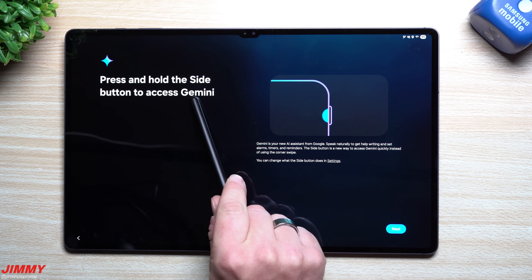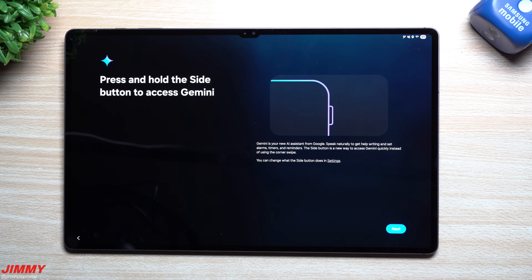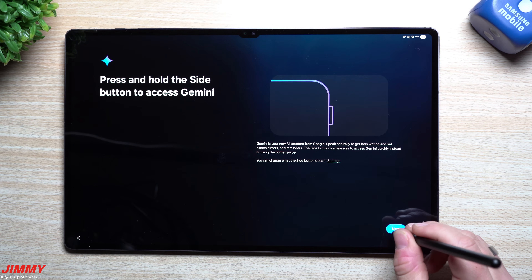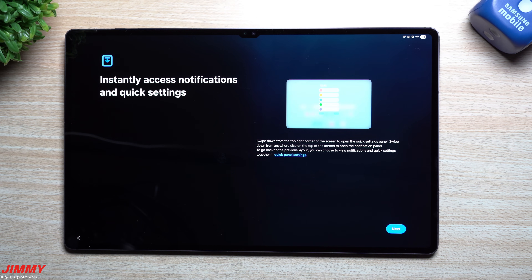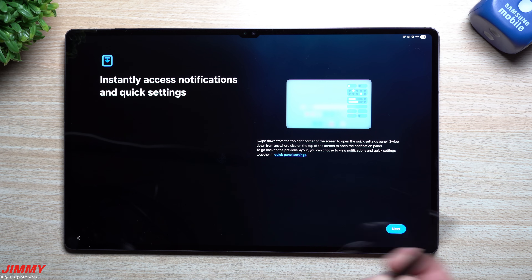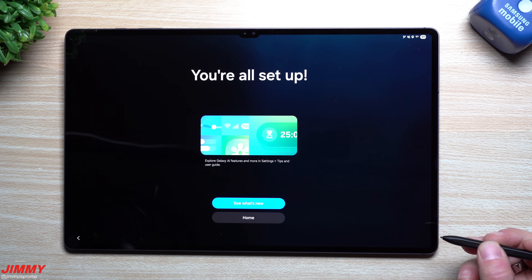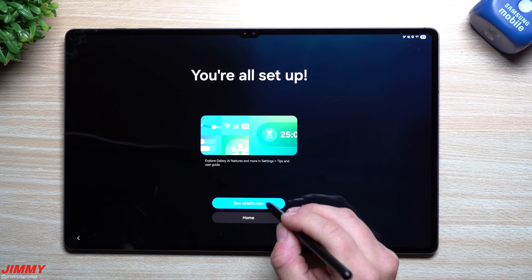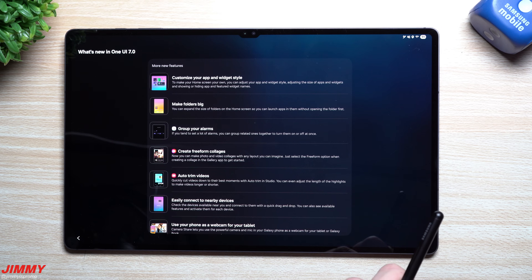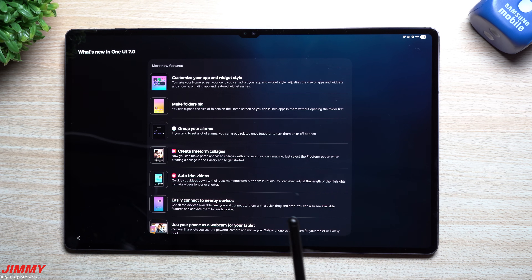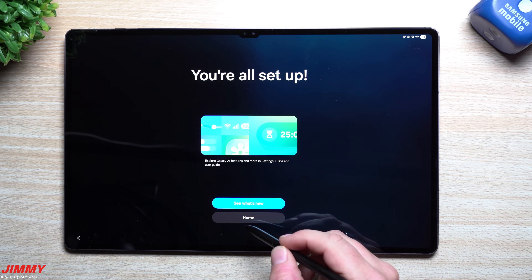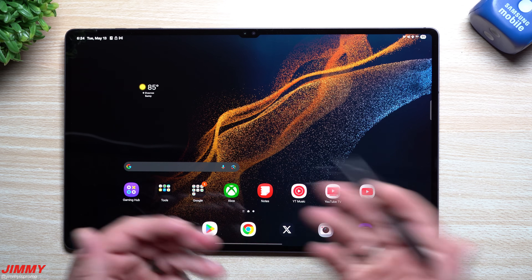Now that you've updated to Samsung One UI 7, you'll have Gemini as part of your side key button, right up here on the top left. So it's not just for the Bixby menu or your power menu — you can now use it for Gemini. Going forward, this might actually show us the Tips application, which it does look like.